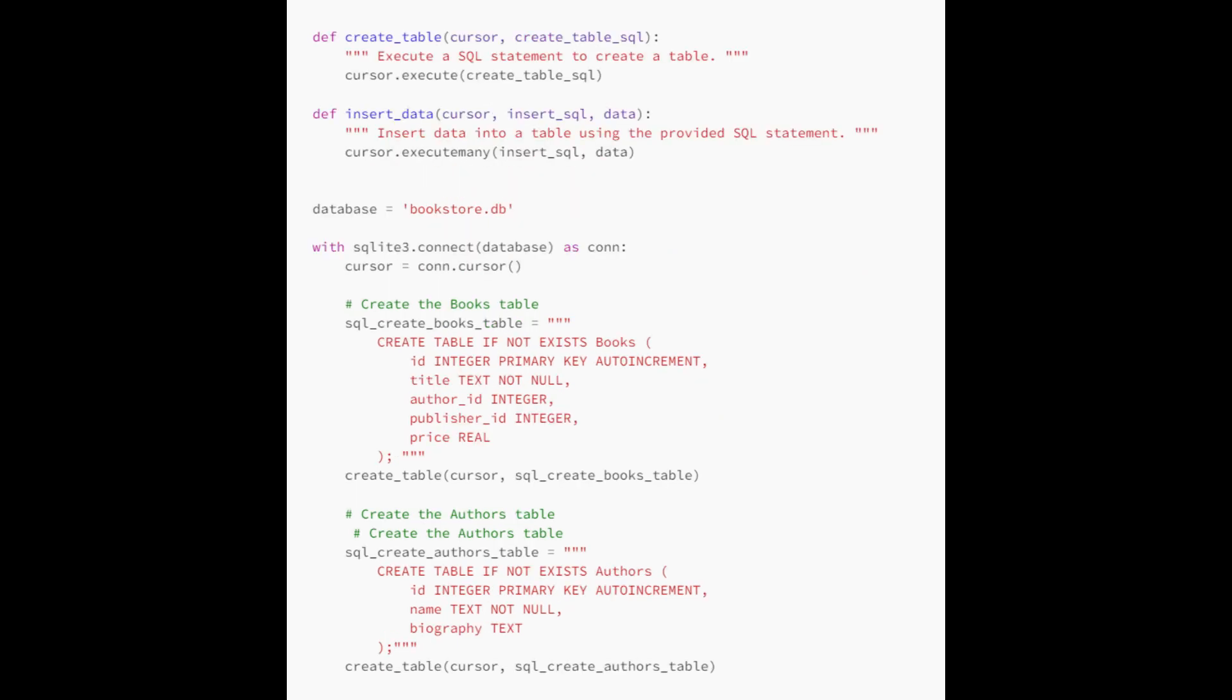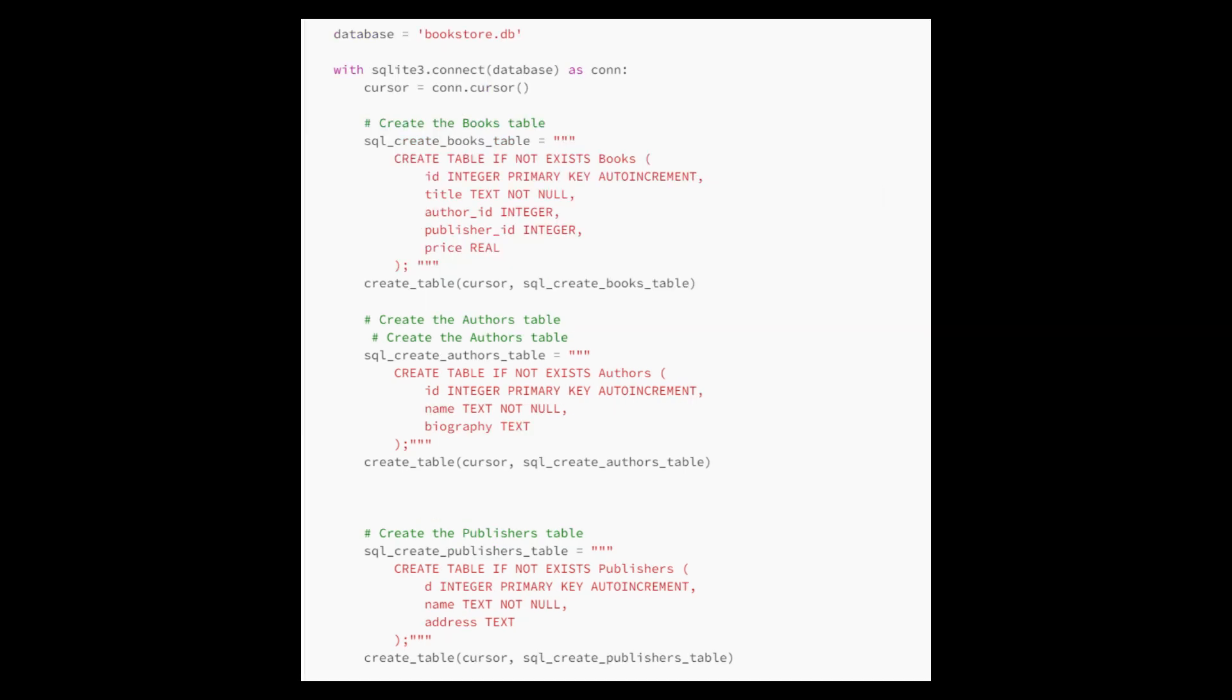We're going to use SQLite database specifically to create and populate a bookstore database. It defines two functions, create table and insert data for creating tables and inserting data, respectively. The script then establishes a connection to a database file named bookstore.db and uses the defined functions to create three tables: books, authors, and publishers, each with relevant fields.